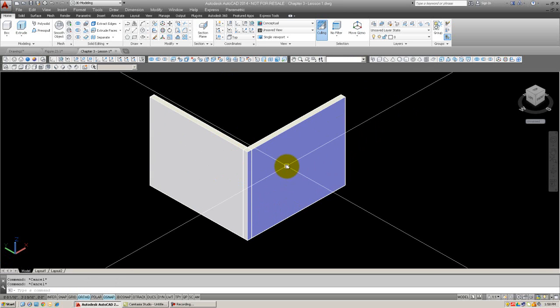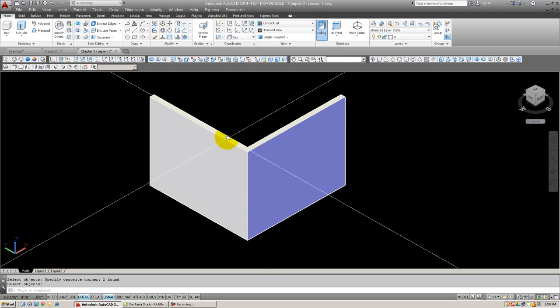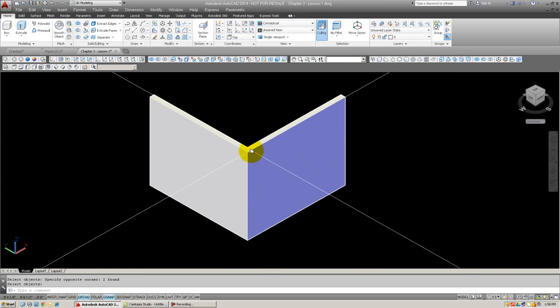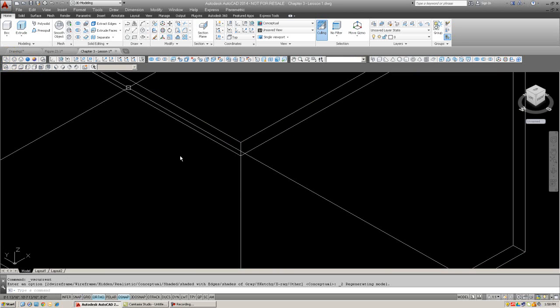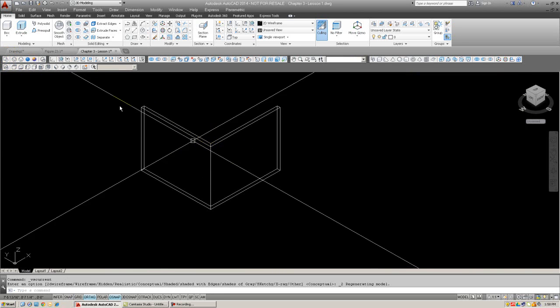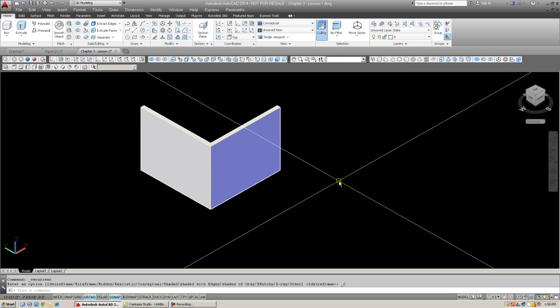Now, this is a case where union is the appropriate command. So, we're going to union the walls together into one. And there they are. And you can see it's now a perfect joint. Whether in wireframe or shaded mode.